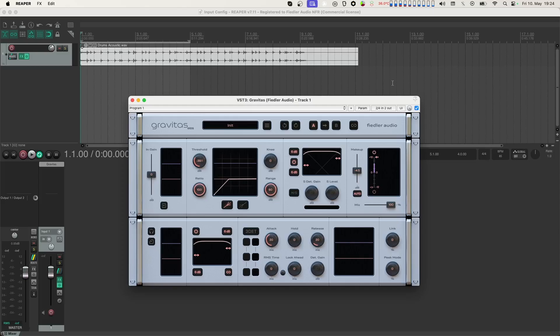Now, in our session here we have a drum loop and Gravitas is set to heavily compress it with its link parameter set to 0%. That way Gravitas behaves just like a typical multi-mono compressor.